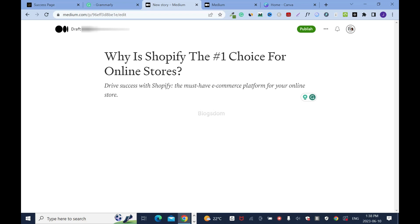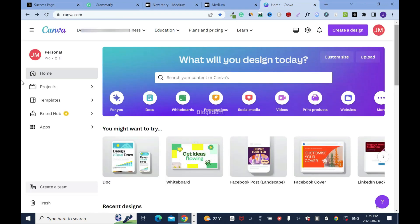I normally use italics for the excerpt. Click here and press enter. Now I need to add an image because this attracts the reader — I should have done this before, but I wanted to show you the process. I'll use Canva.com and I'll put the link in the description box.